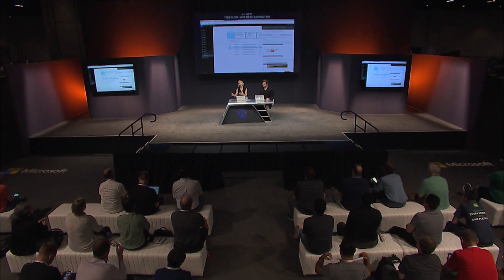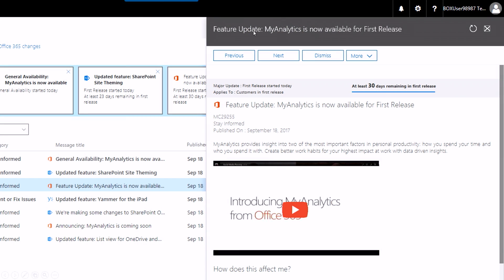You will receive three notifications. One when we announce the major update, a second when it starts to roll out to first release, and a third when the feature starts to roll out broadly. The notification you receive when the feature goes into first release will state very clearly how long the feature will stay in first release, so you know exactly how much time you have to plan for it.